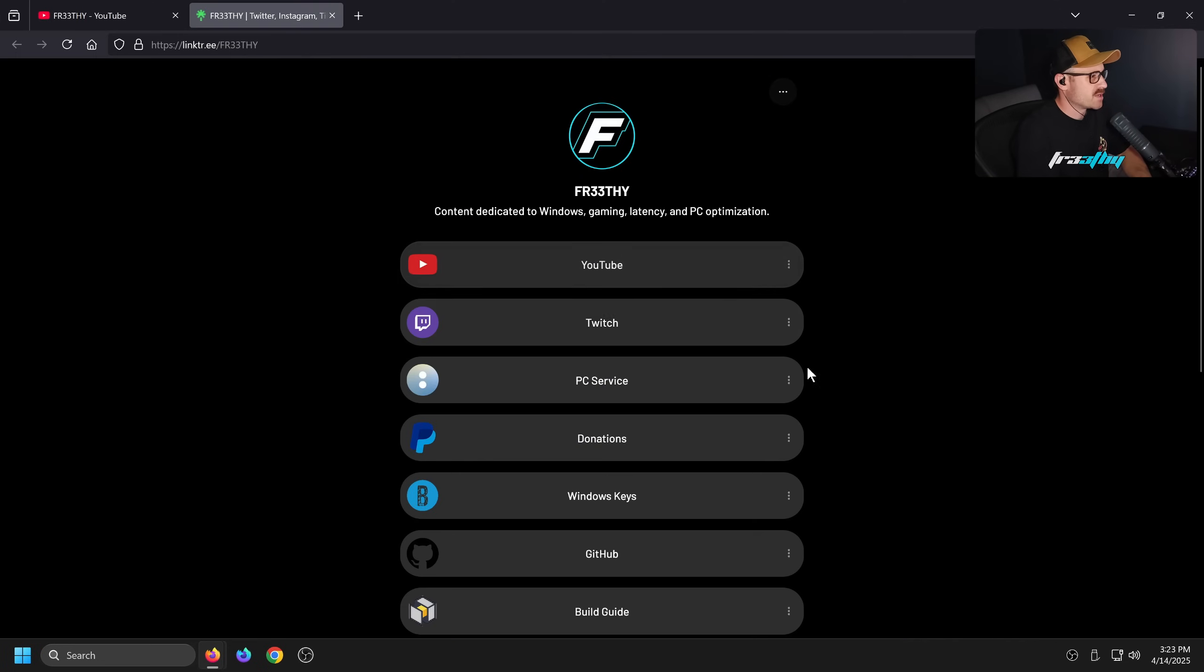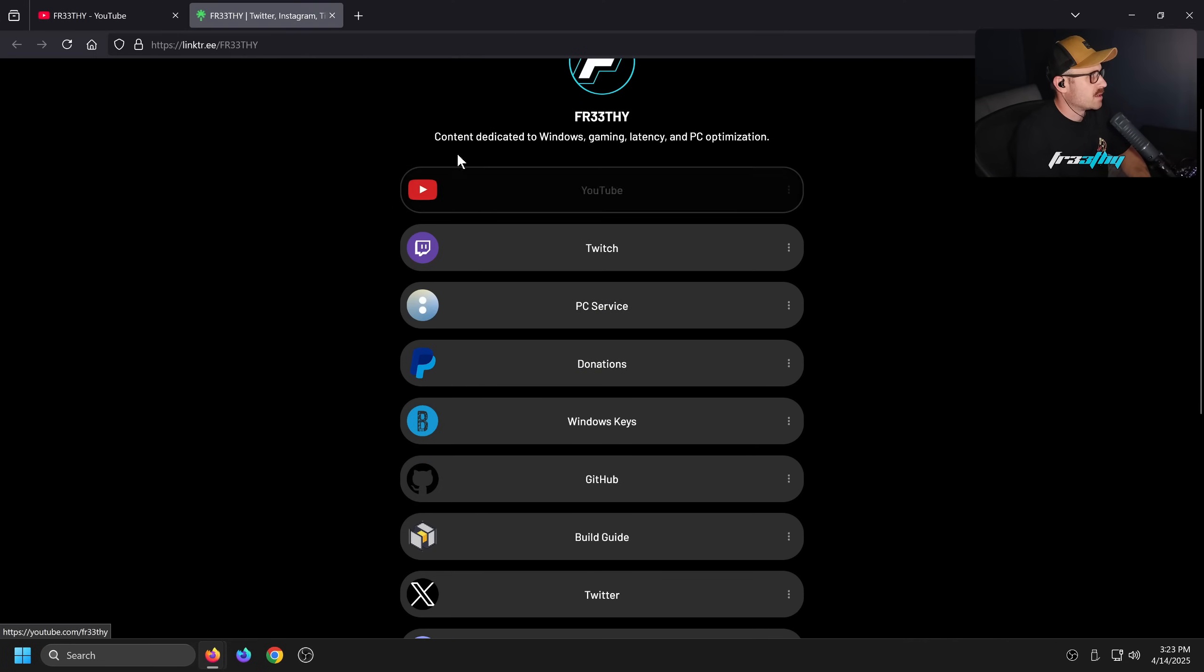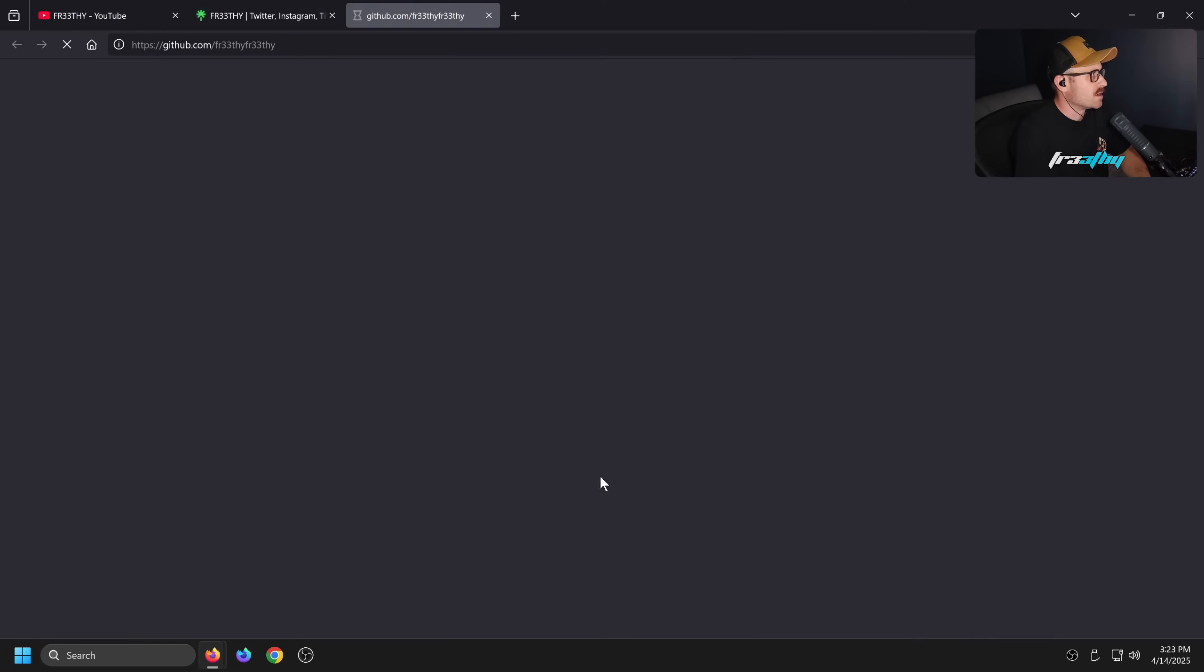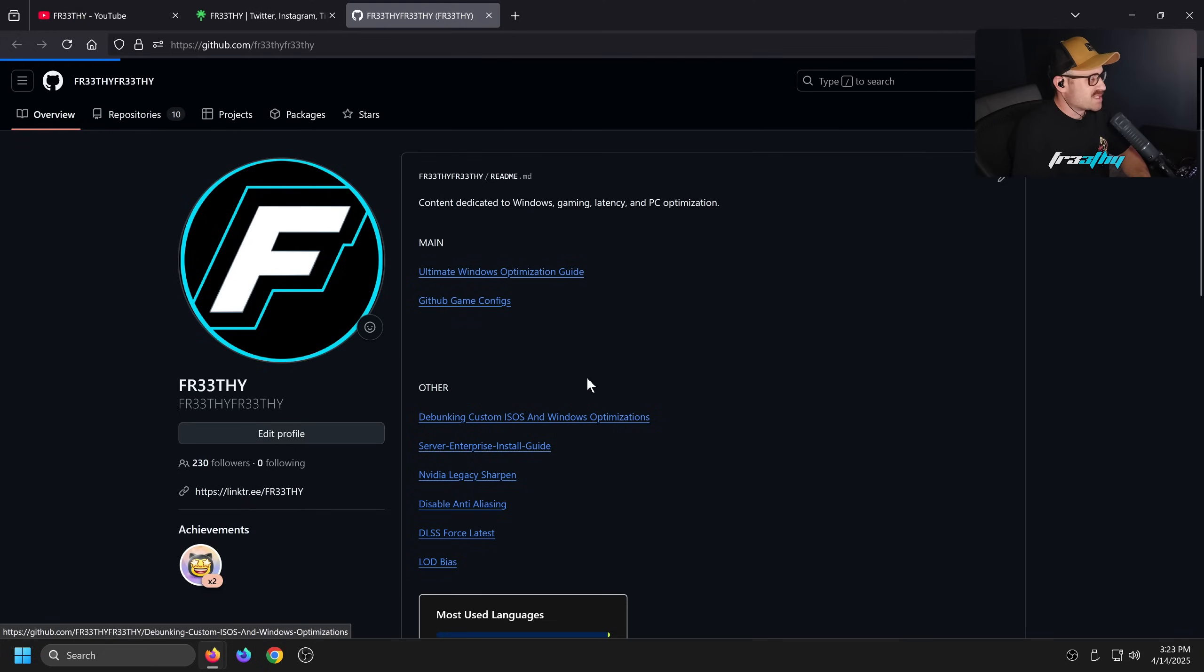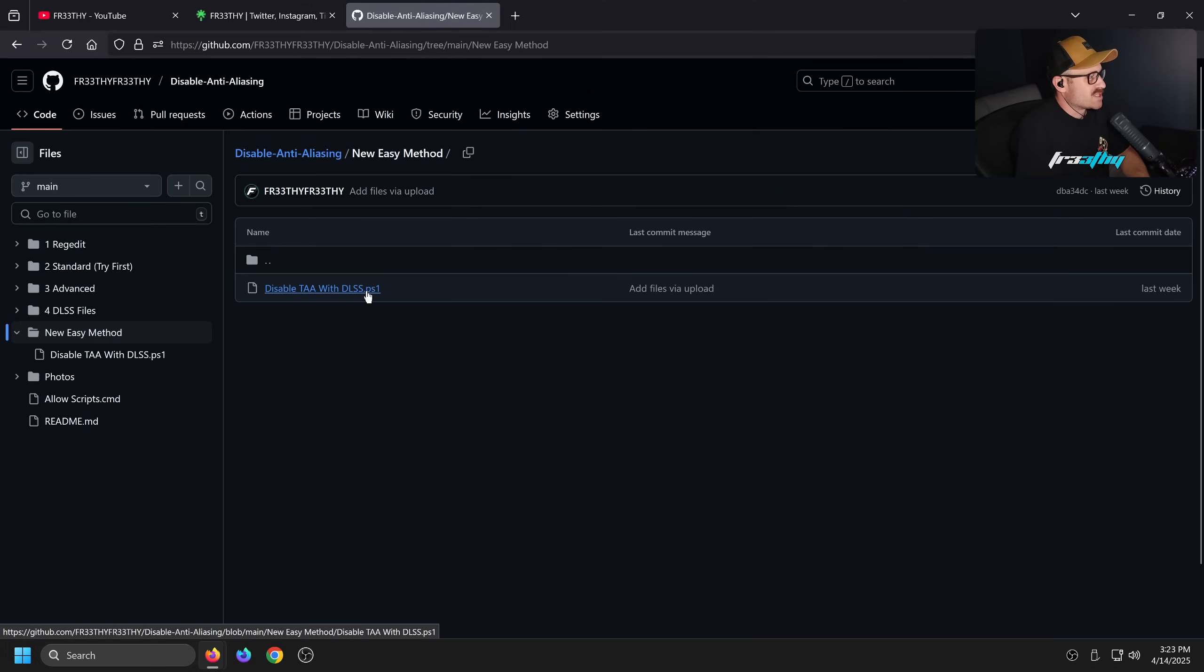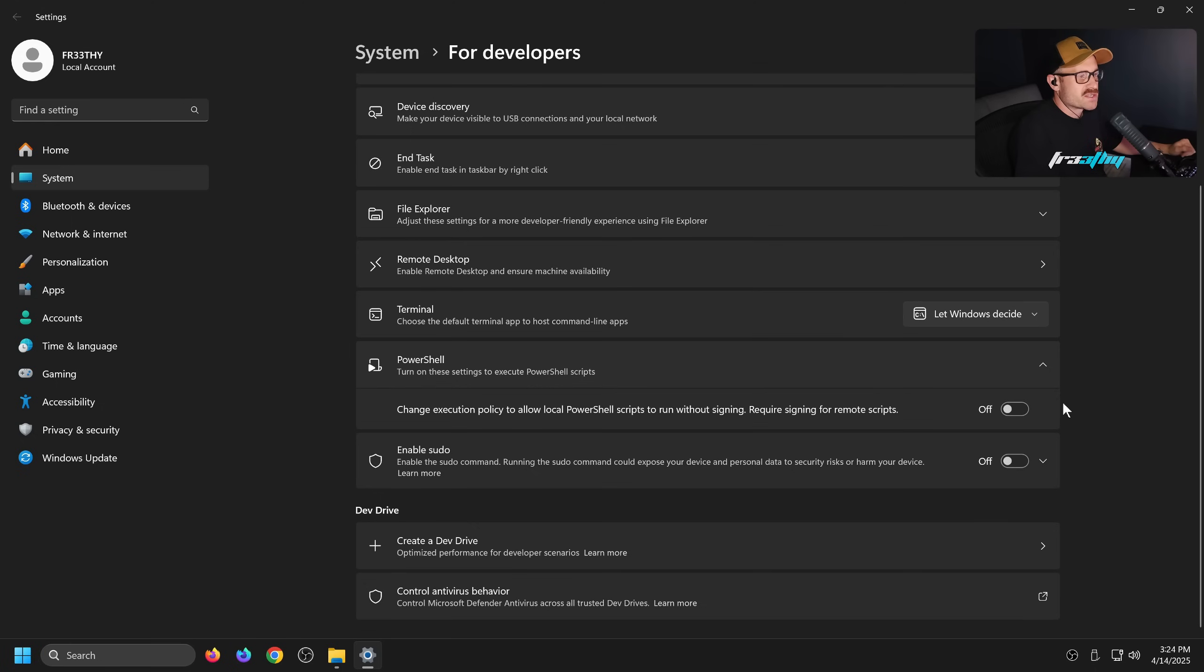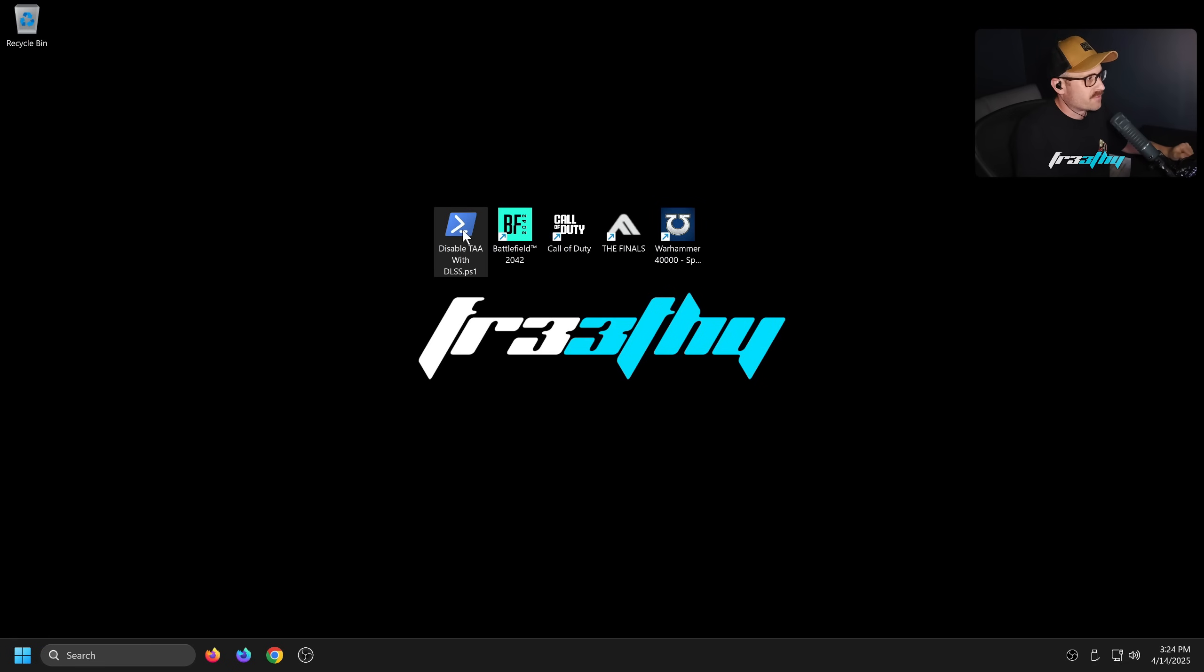So grab the script. As always, go to link tree. In link tree, scroll down to GitHub. Go to GitHub. In GitHub, disable anti-aliasing. Click on new easy method. Click on disable TAA with DLSS. I want you to click up here and go download raw file.